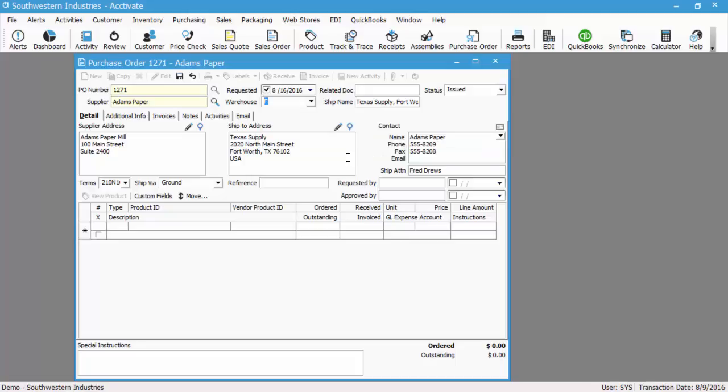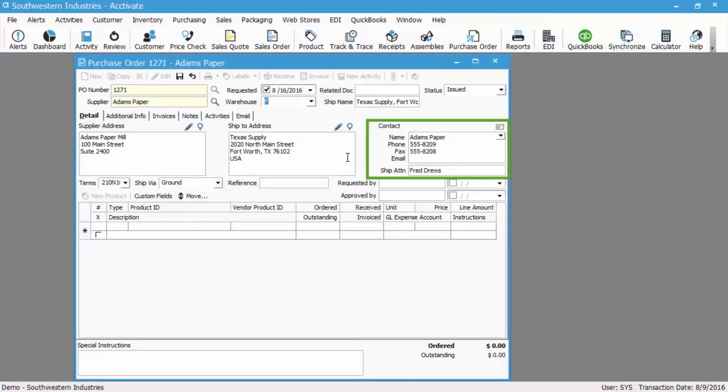Feel free to override the supplier or ship to address if needed. Typically, customers aren't going to need to be doing this though—it's going to just default to what's set up, and the contact information is based on the vendor contact information from QuickBooks.